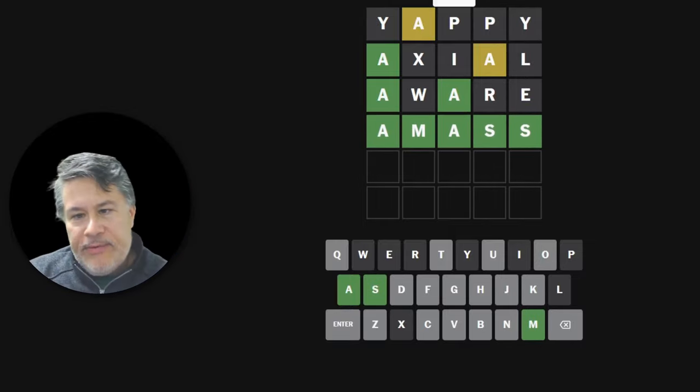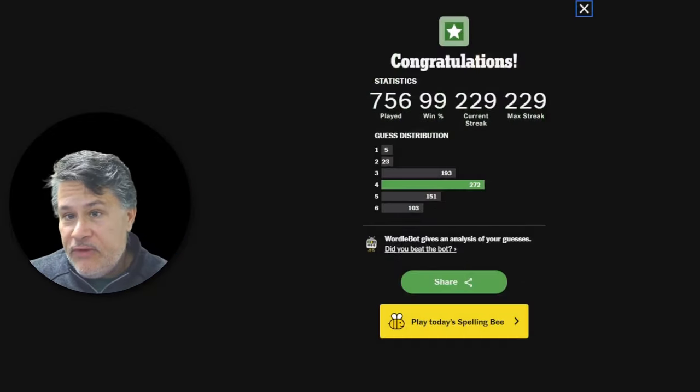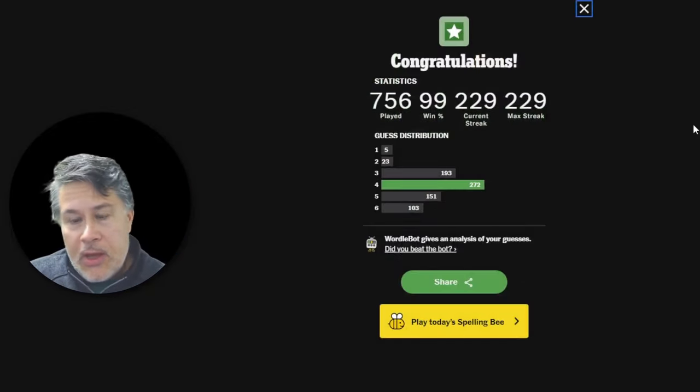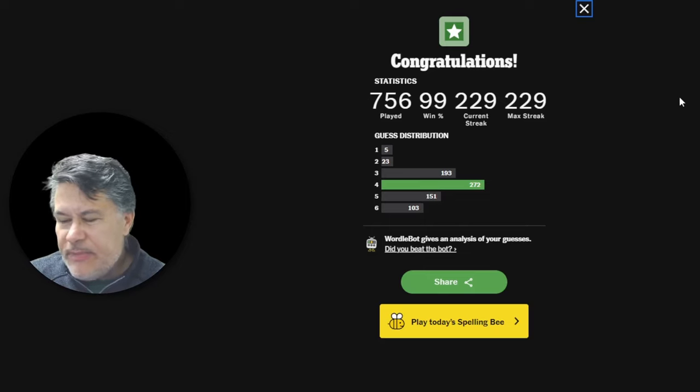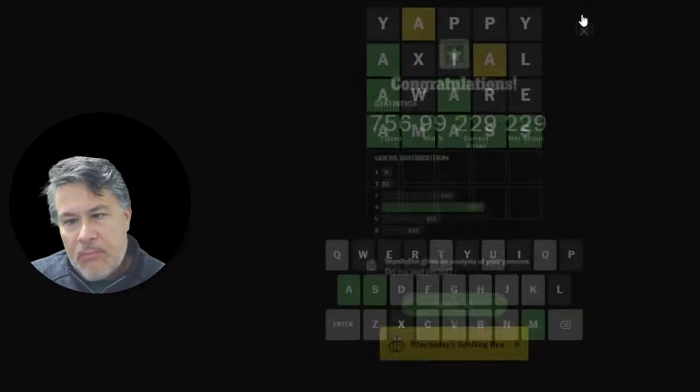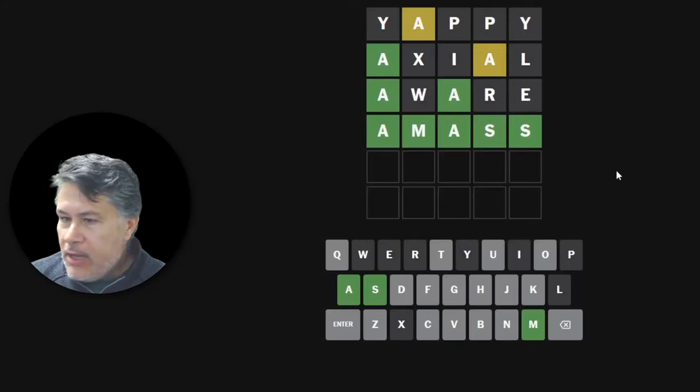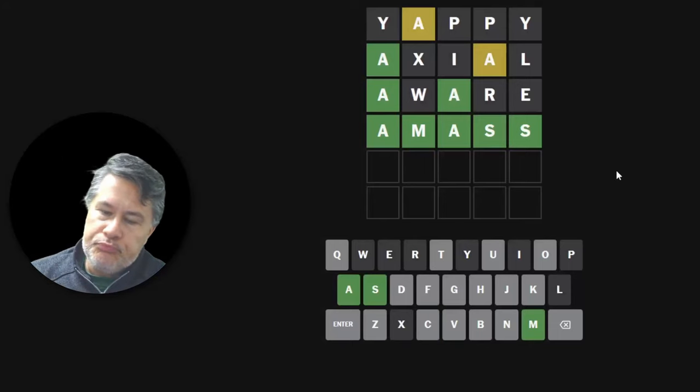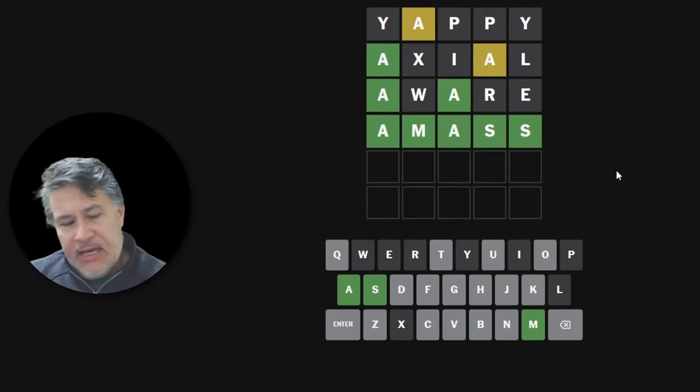Okay, not bad. I'm okay with that. That's actually kind of a hard word, and I was a little nervous about yappy, but we got it. Guys, guess what? Tomorrow is going to be Z.